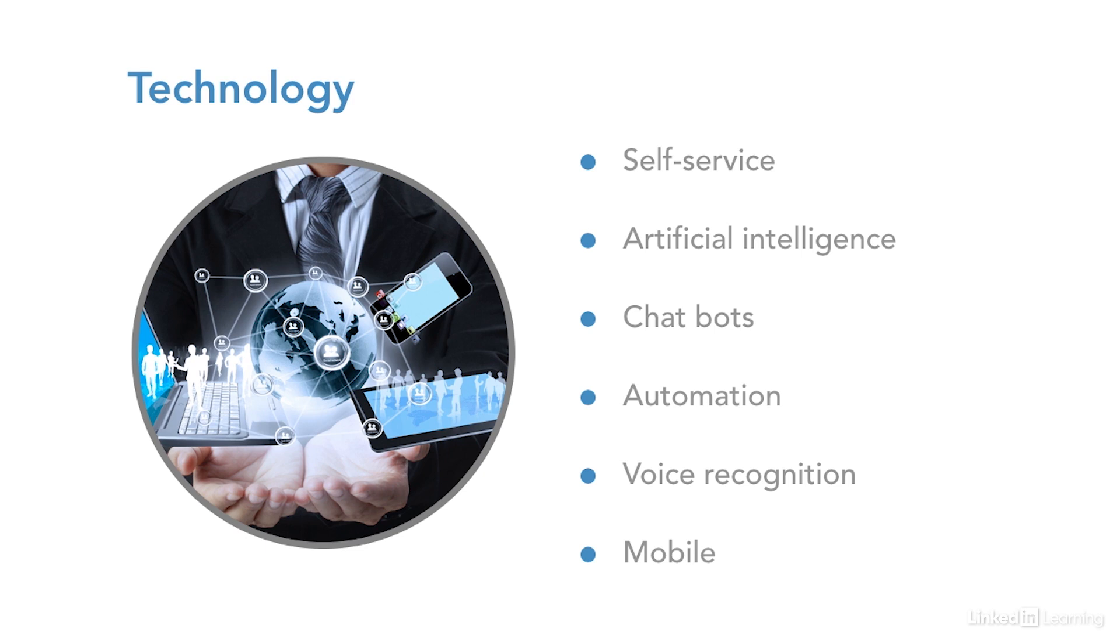So with all this technology, what will happen with the people component of a service desk? What will happen to our jobs? The people component of support will change depending on the organization and how technology is adopted.